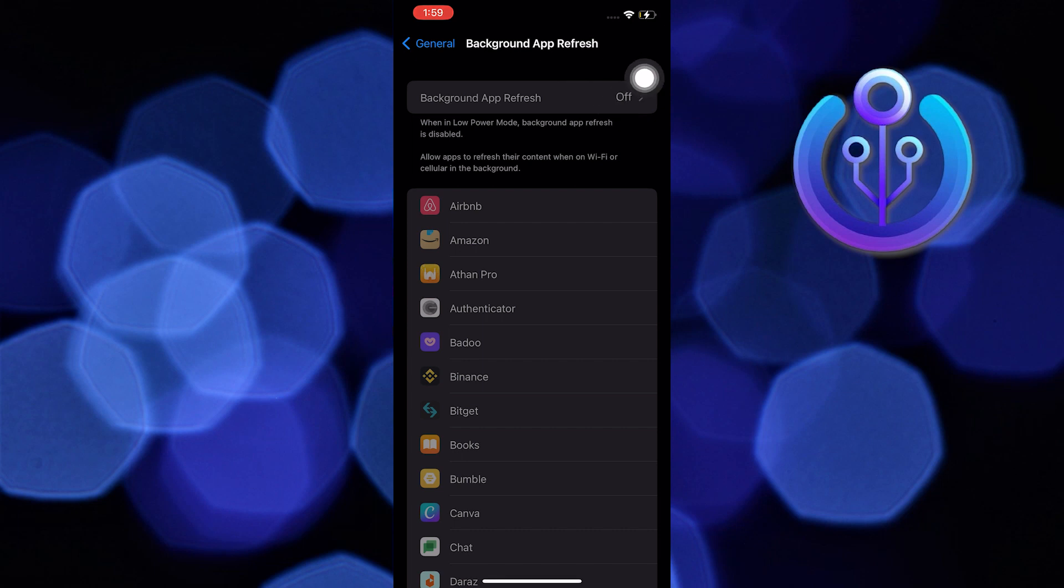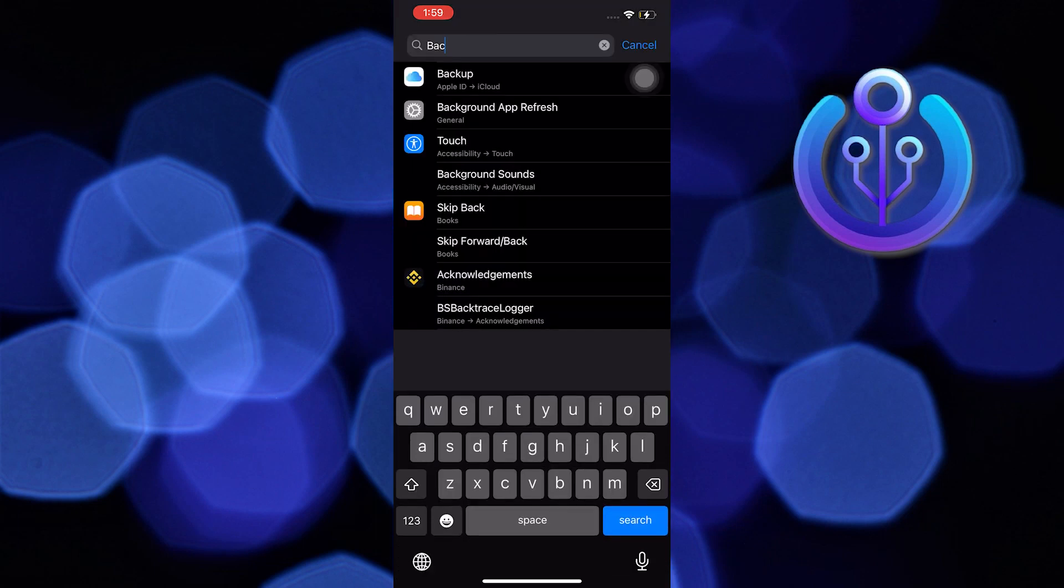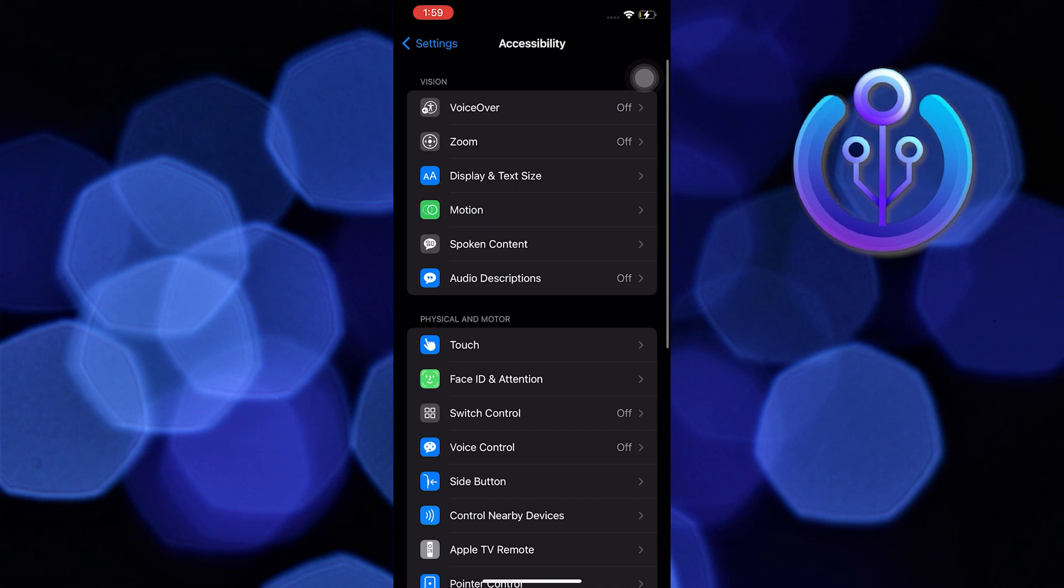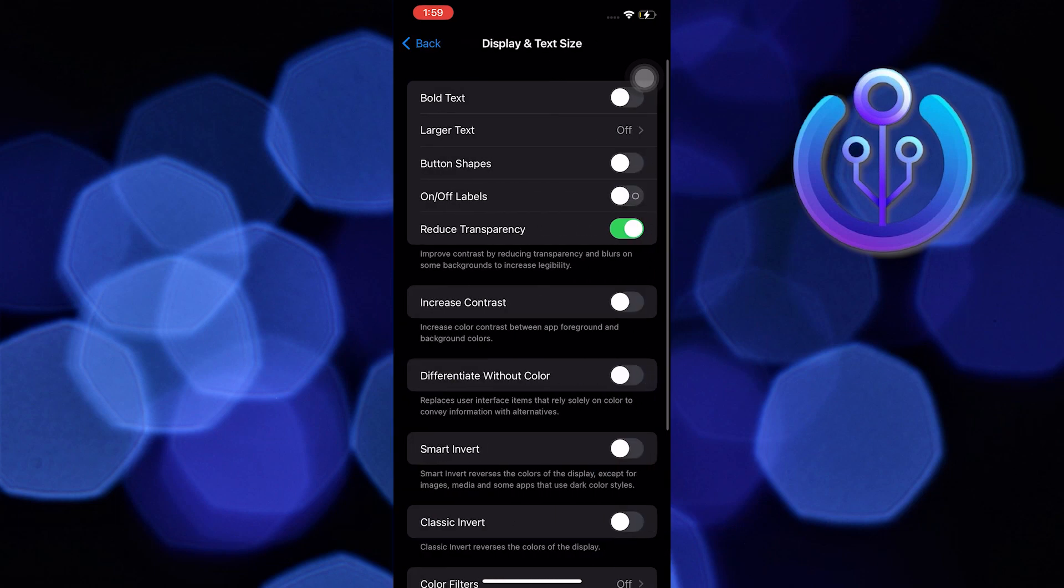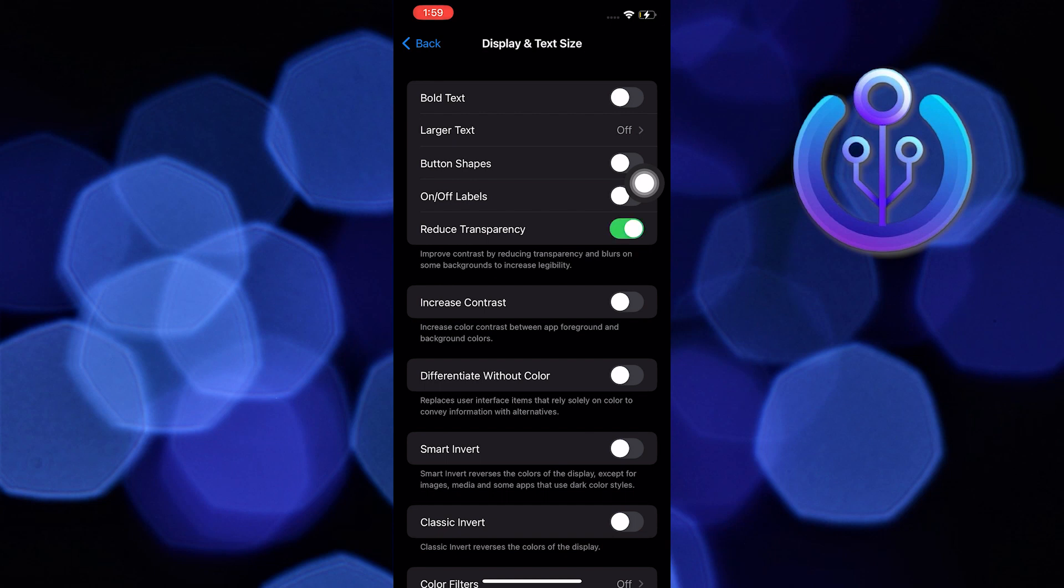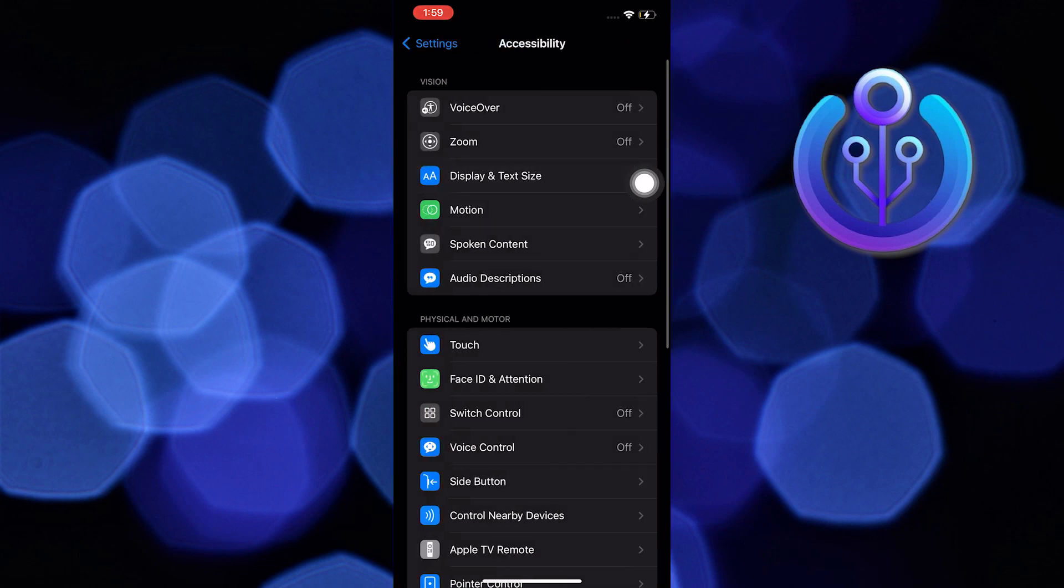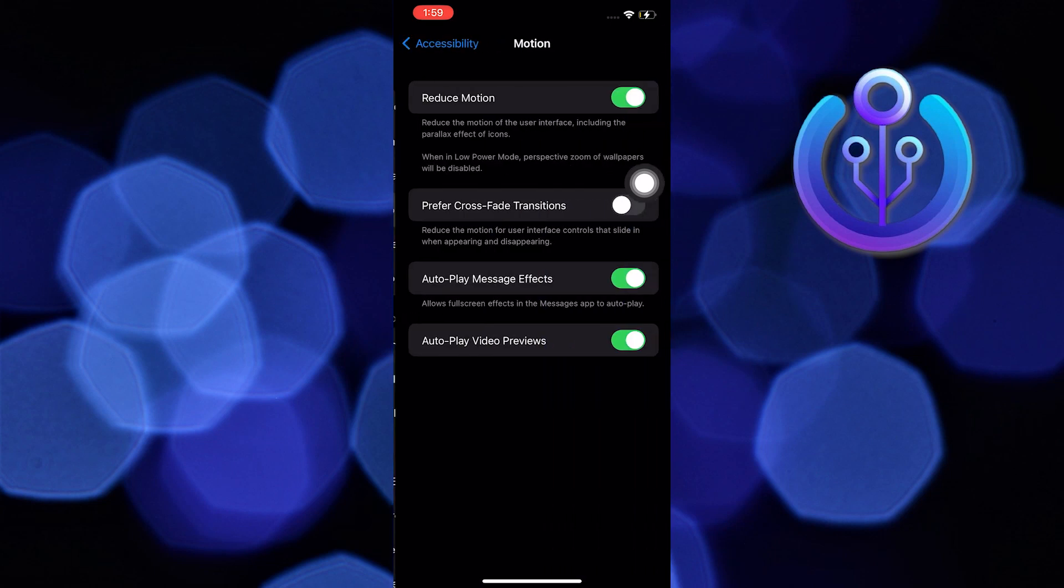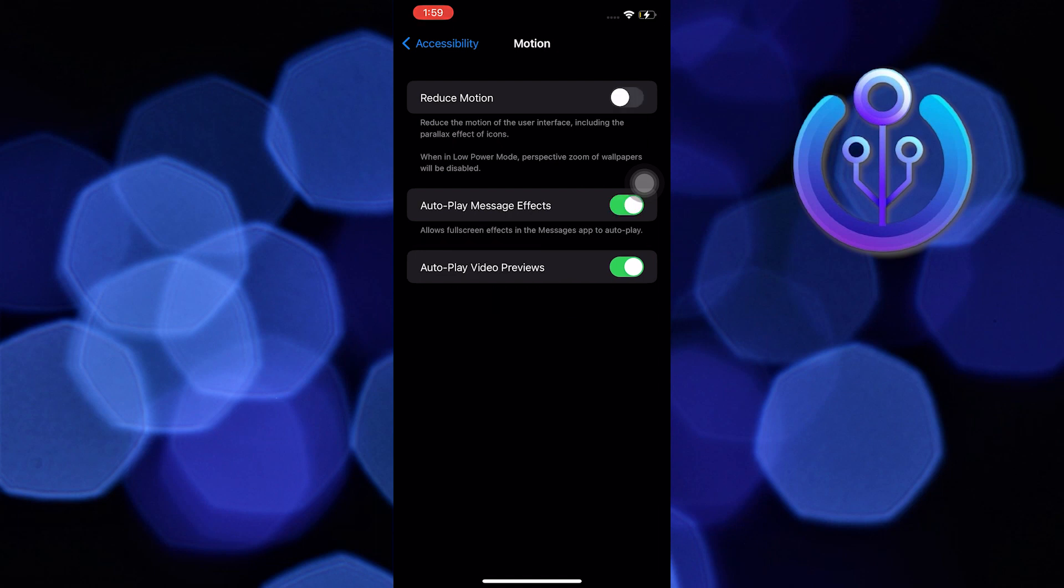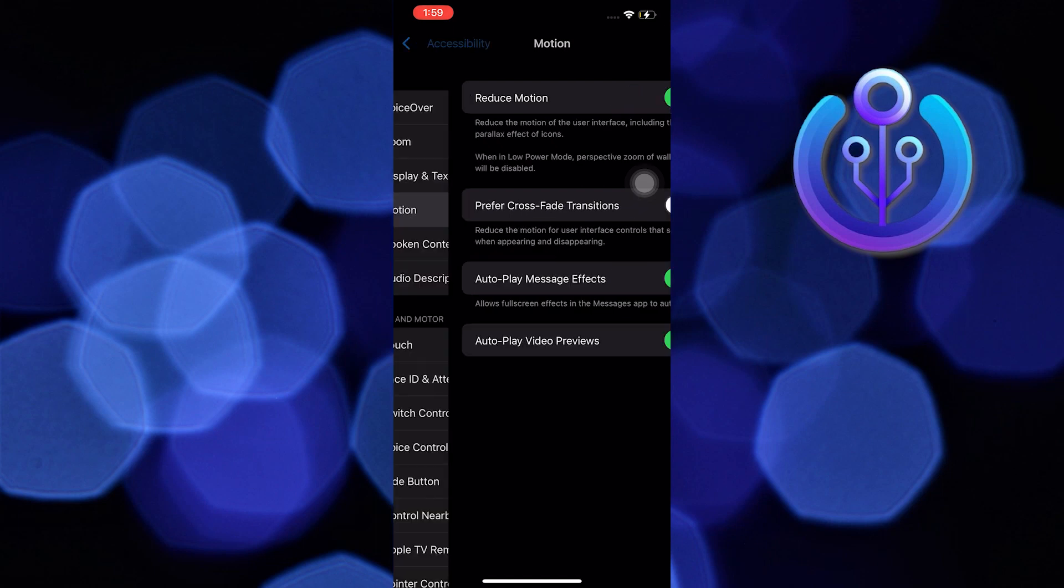Now go back into your settings. Search for Accessibility, press on Display and Text Size, and make sure the Reduce Transparency option is turned on. Now go back and press on Motion. Make sure the Reduce Motion is turned on.